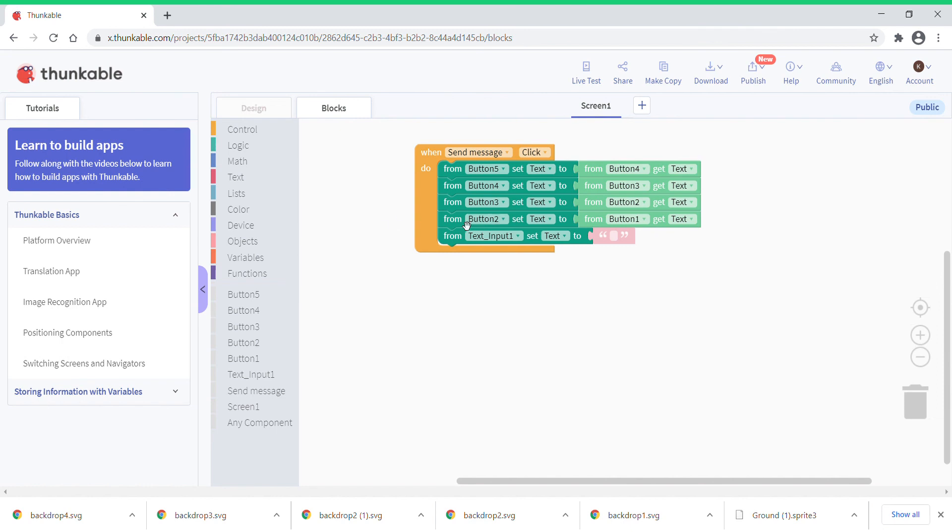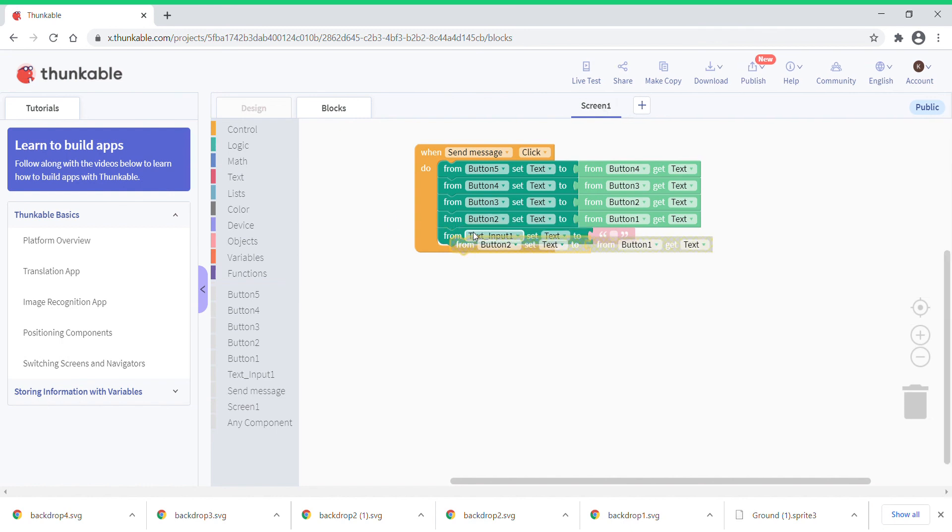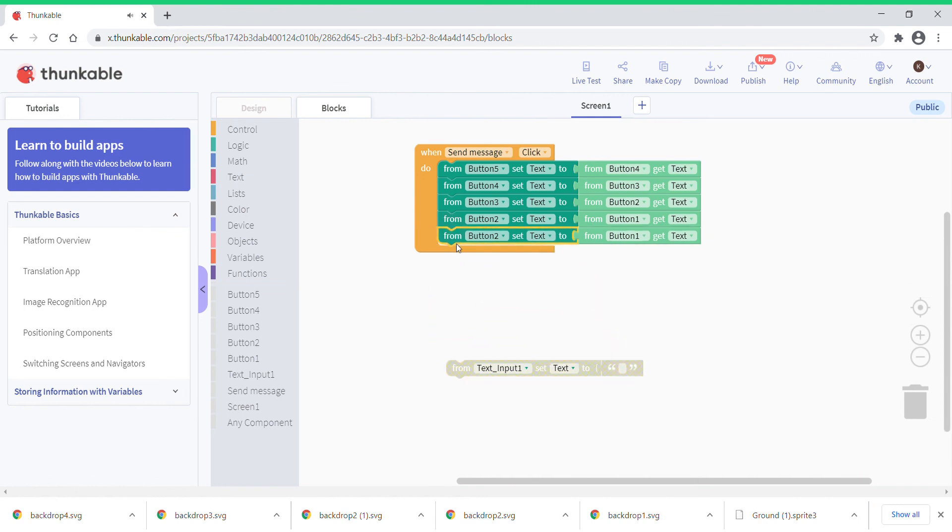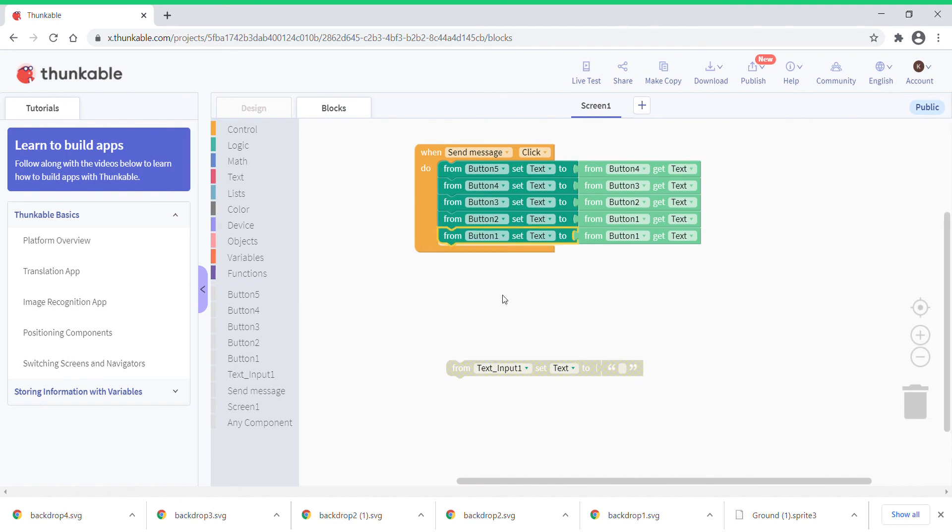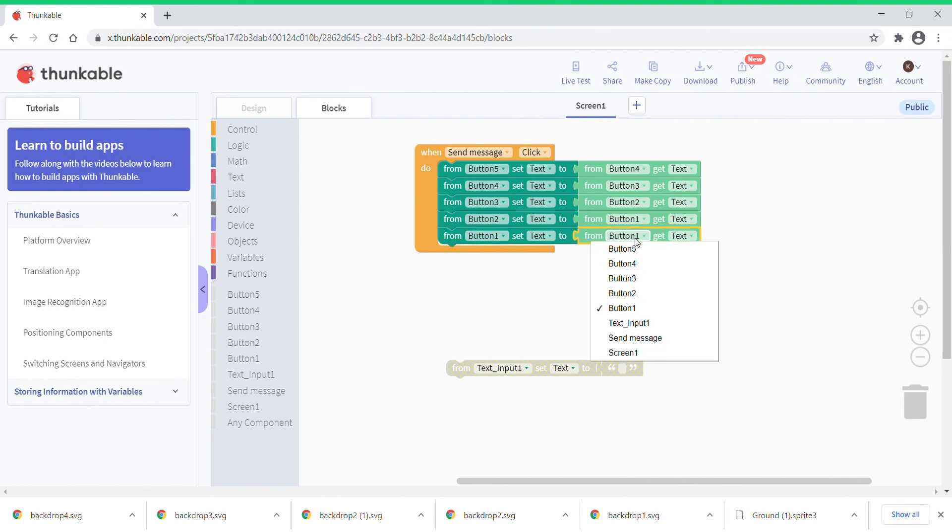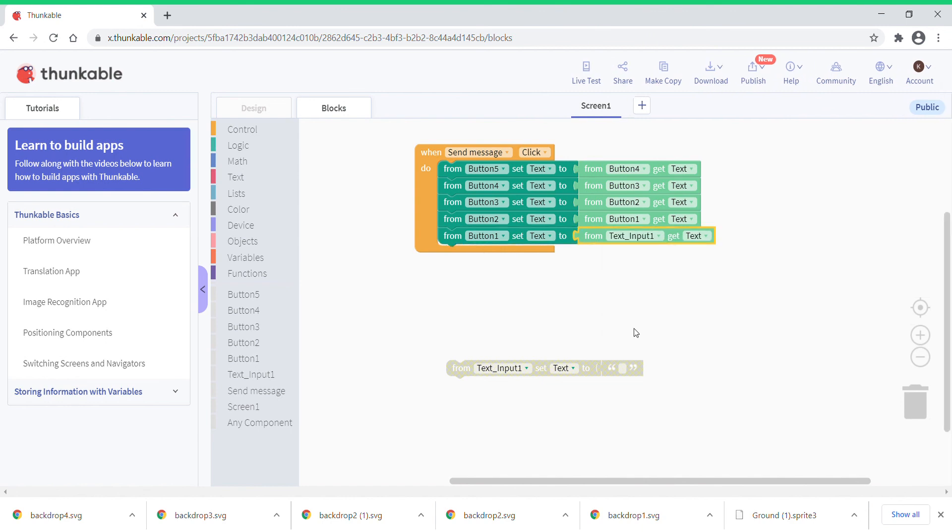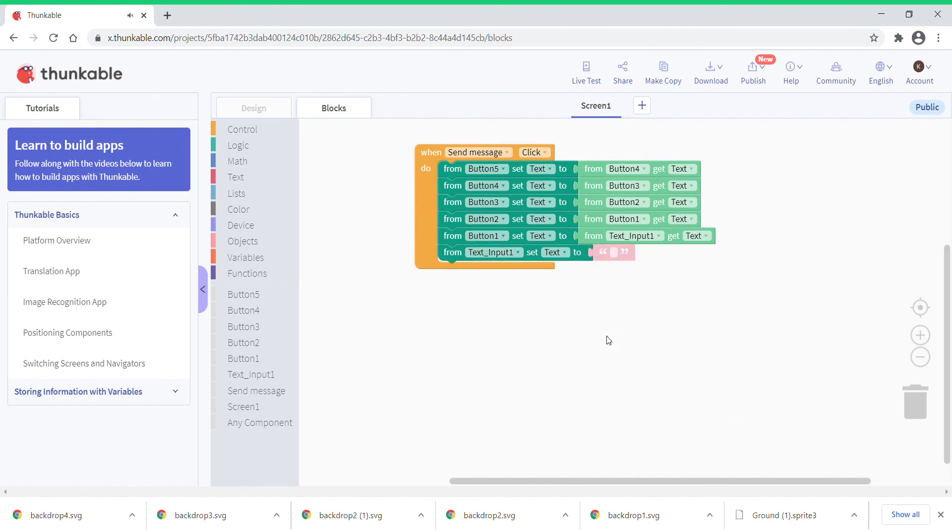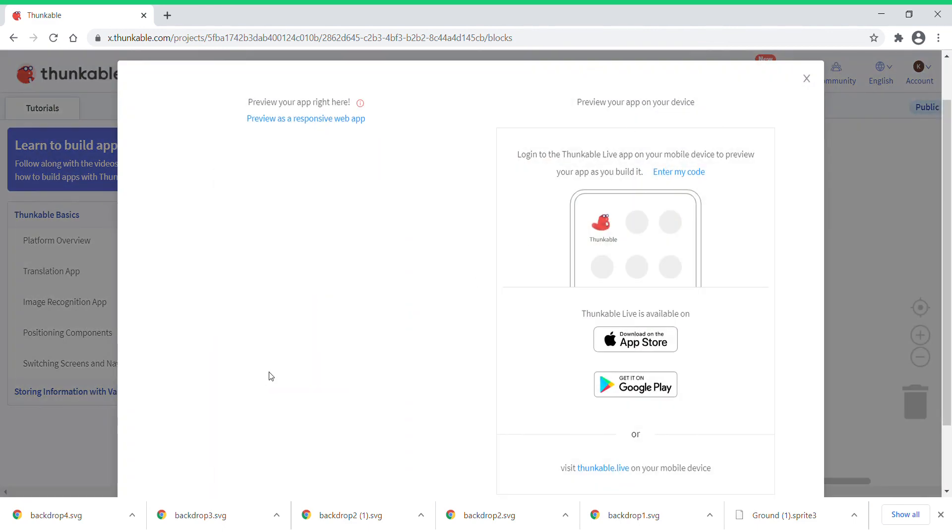Yeah, I think I got the mistake. Before this you need to duplicate this block. Take this block out, put this block here and just put from button 1, get text from text input. Then just take this block, put it here. So totally there's supposed to be 13 blocks. Now let's live test it.